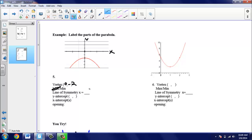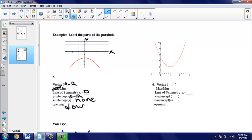We'll circle maximum. Our line of symmetry is going to be x = 0 — look at your vertex, the x value is 0. Next we need our y-intercept: where does this red parabola hit the y-axis? It hits only one time at the vertex, so it's (0, −2). For x-intercepts, where does the red parabola hit the x-axis? It doesn't hit at all, so we write down none — there are no x-intercepts, and that happens sometimes. The opening is down — this is an upside-down U, so we say it opens down.